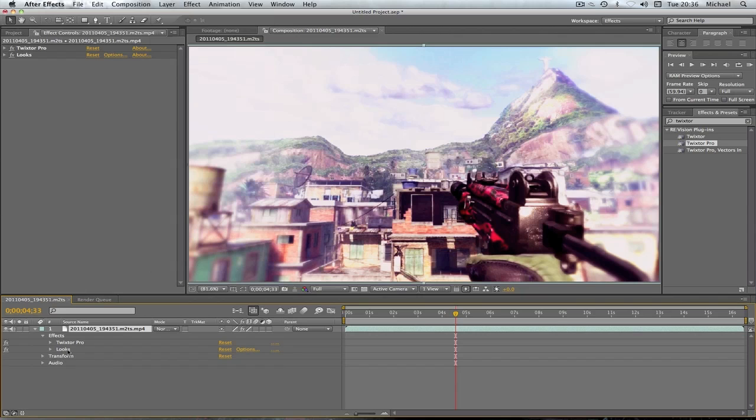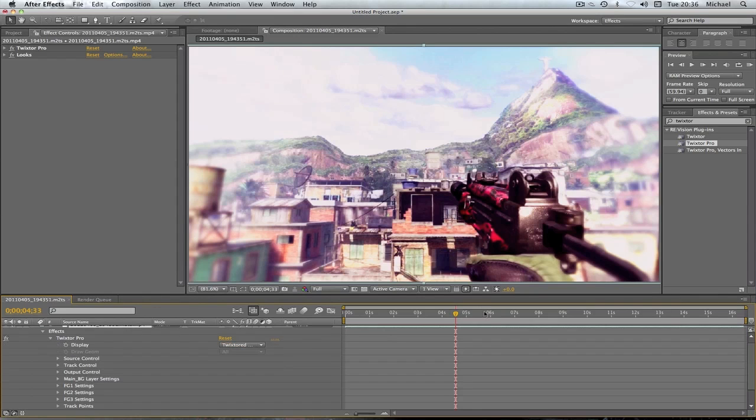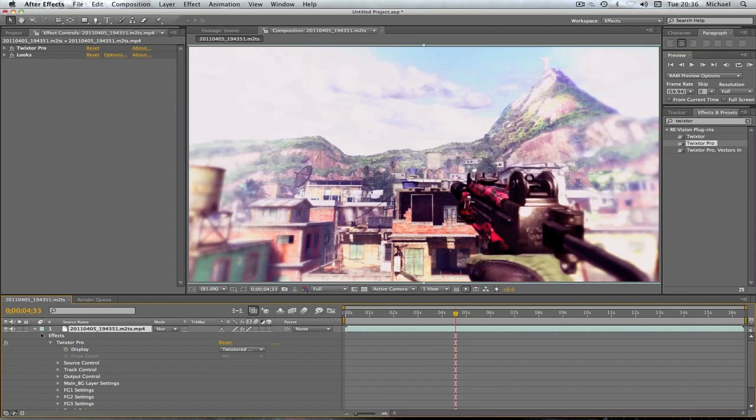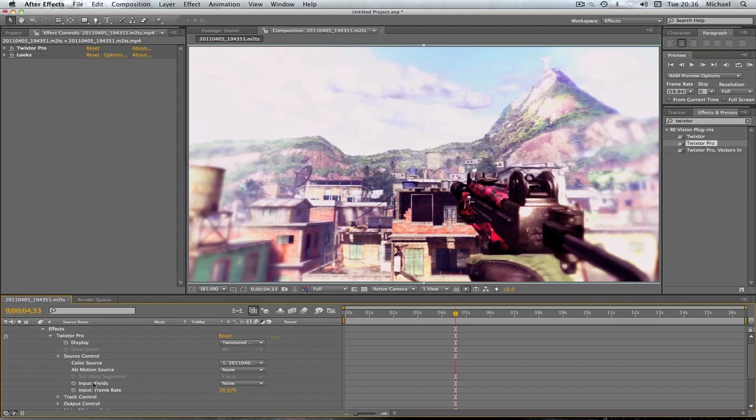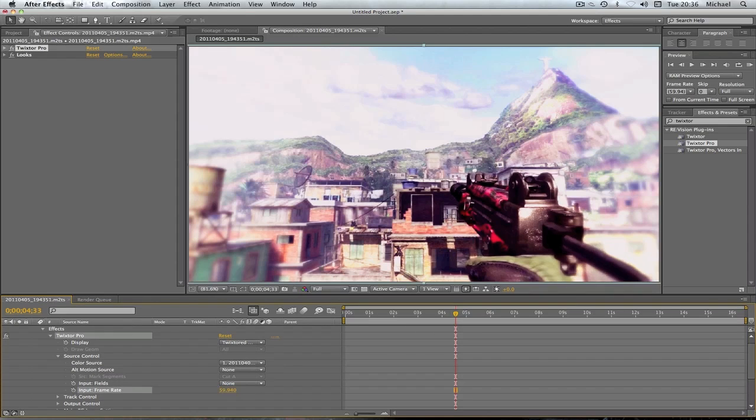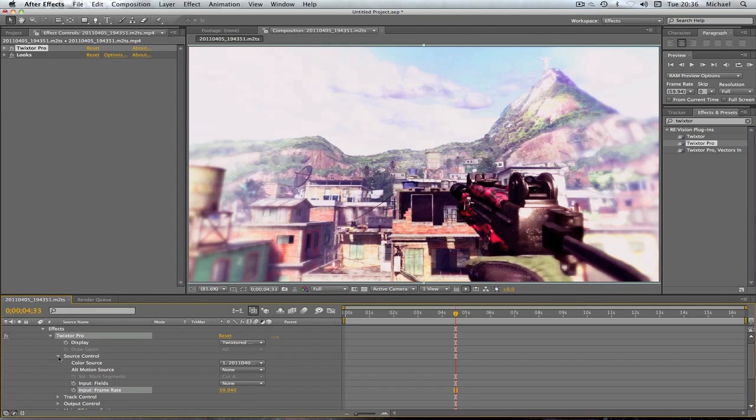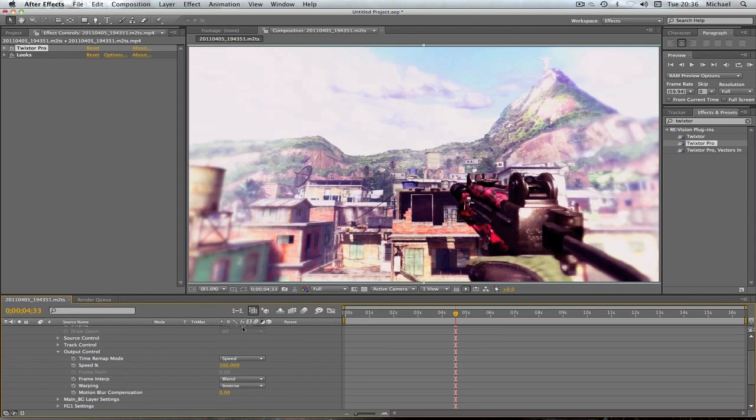Now you're going to want to go on your drop down for Twixta. If you don't have that you just want to go into your clip effects and Twixta Pro. Then you're going to want to go on to your source control, change the input frame rate to 59.94. As you can see it got rid of a few little mistakes. Then you're going to want to go to your output control. This is where all the speed stuff is done, like the slow motion.